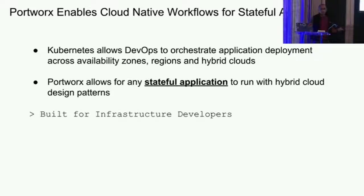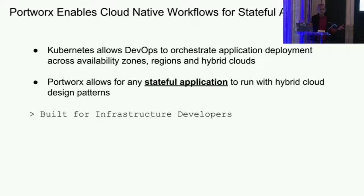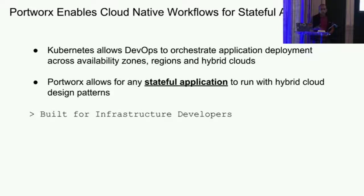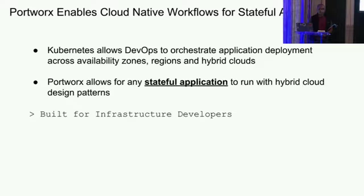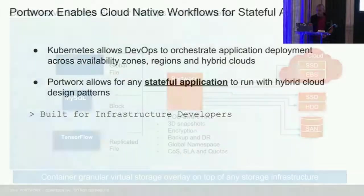I'll be showing how you can run stateful applications across different EKS clusters, even if they're in different regions or zones. I'll also show you another demo where you can actually run applications on-prem and in EKS and facilitate the movement of stateful applications across these clusters.